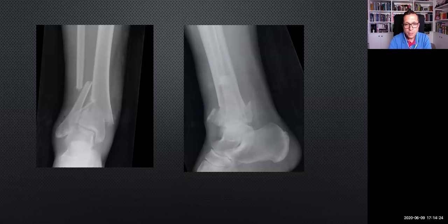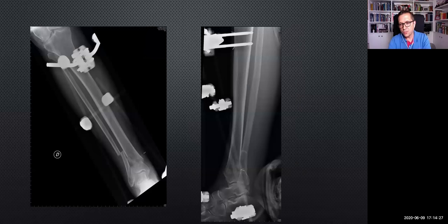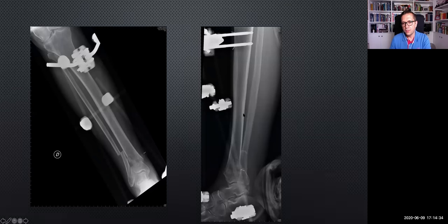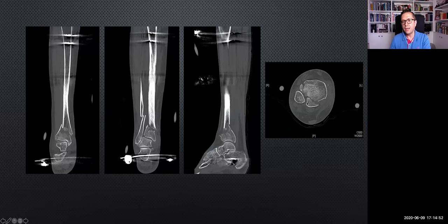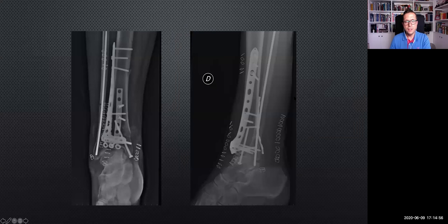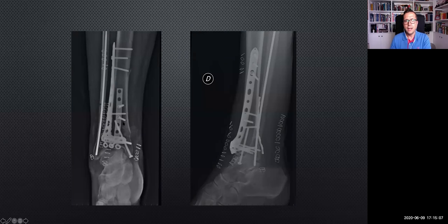Another high-energy comminuted type C fracture — we followed the staged procedure. The pins in the tibia are placed far away from the definitive location of the tibial plate. Also, a pin in the calcaneus and a pin in the first metatarsal bone. CT scan after ex-fix to see the fracture pattern and plan the definitive fixation. The final result shows a type C fibula with intramedullary fixation — anterolateral plate, posterior plate, and one screw — with a good result.